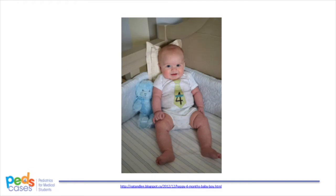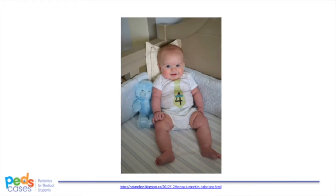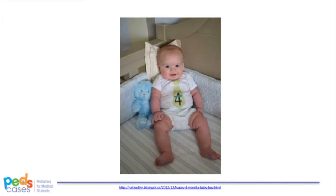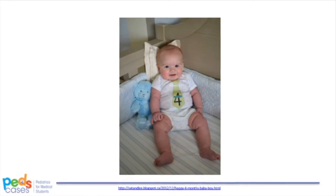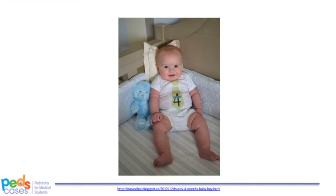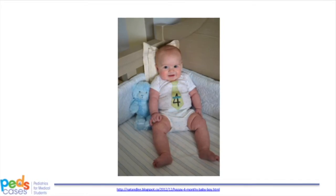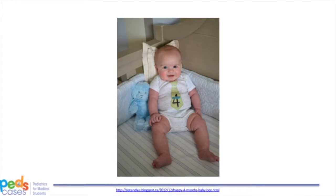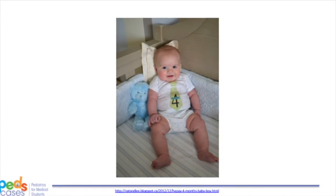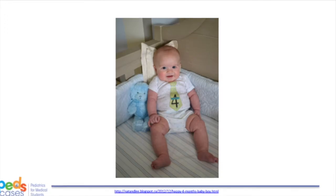Let's move on to the physical exam. You and Dr. Smith work together to examine Josh, and your findings are as follows. Josh is content and well-appearing. His vital signs are normal, other than a low oxygen saturation of 81%. There is a grade 3 out of 6 harsh systolic crescendo-decrescendo murmur, heard best along the left sternal border. This murmur radiates to the axilla and back. The examination of all other systems is normal.